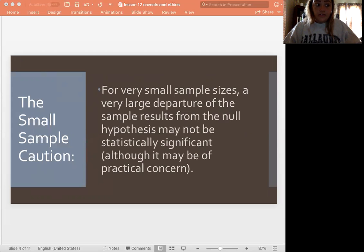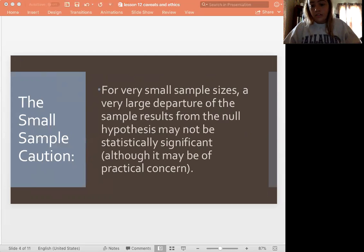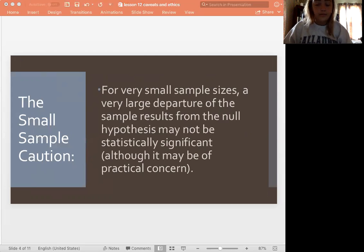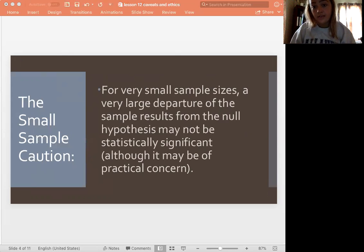So you just want to keep in mind that your sample size does affect what your results are. It affects whether your results are going to be important to you in terms of either statistical or practical significance.